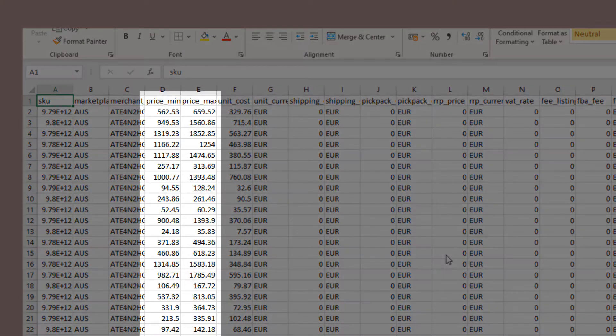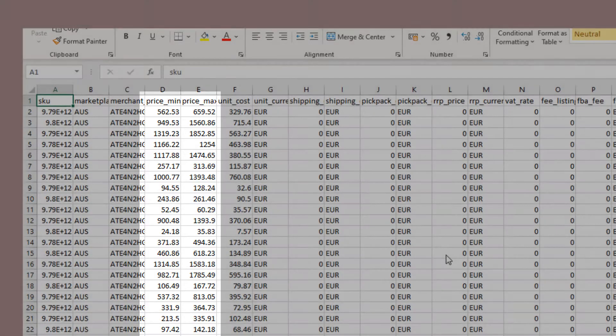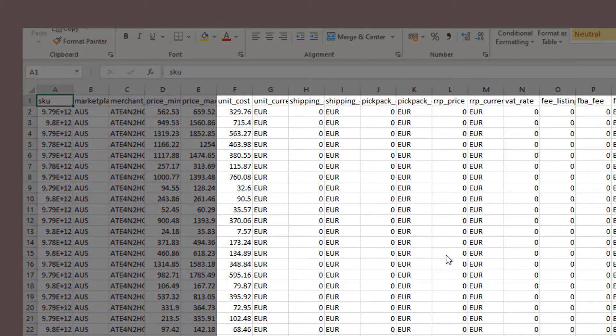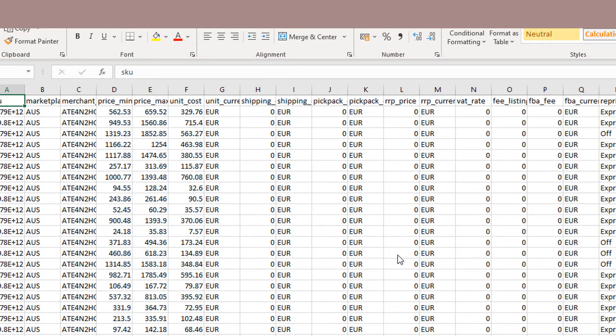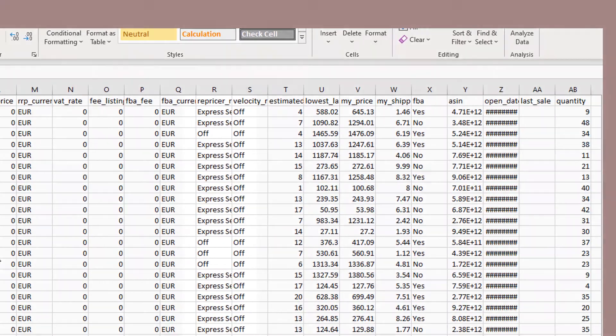Here we have your min, max fields, which you can use to update these values in the system. Next, we've got a number of fields that relate to your cost price. This is not only your unit cost, but others including shipping, pick pack, and also fees.